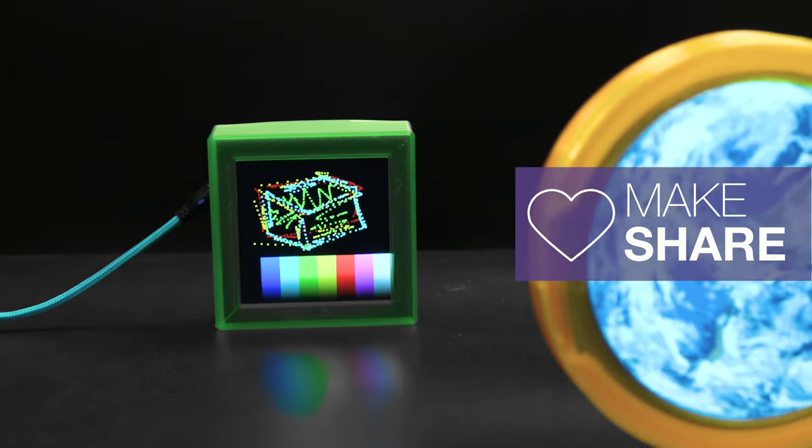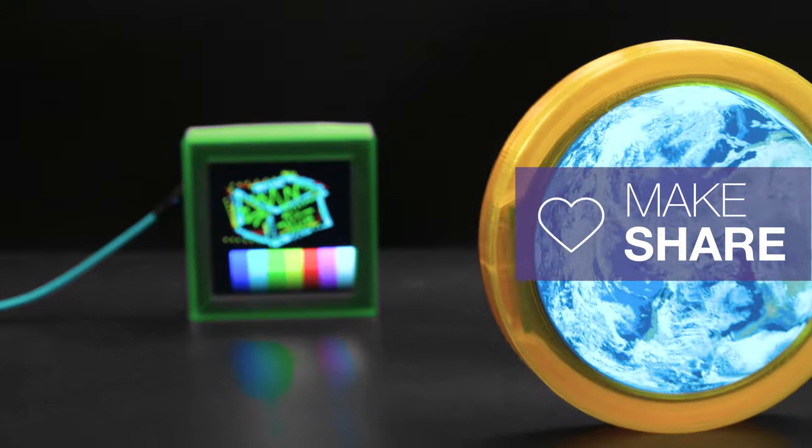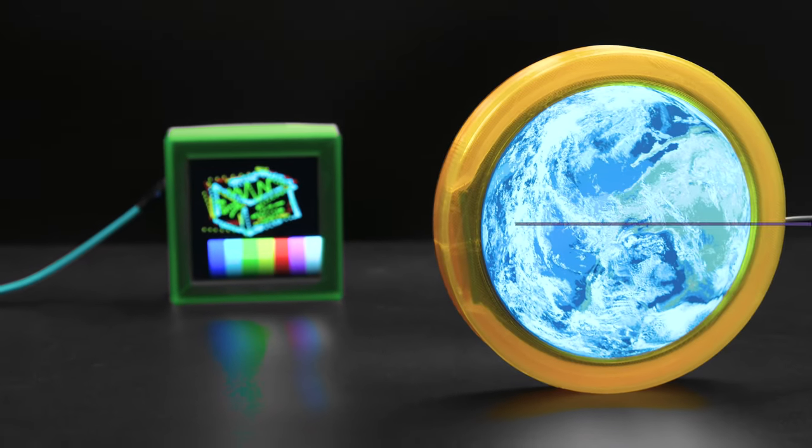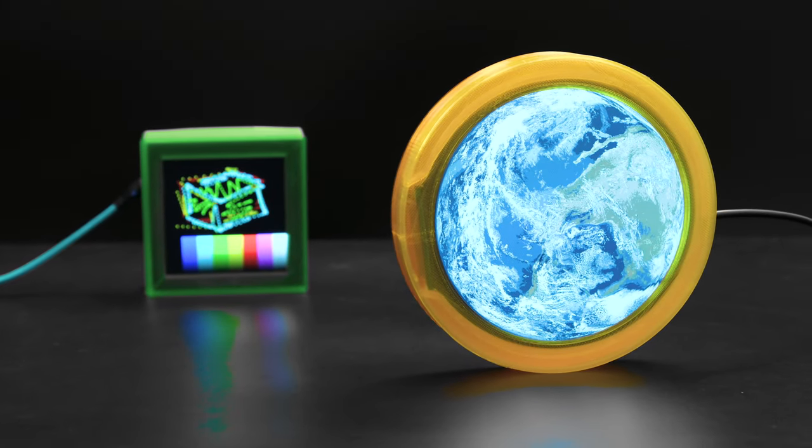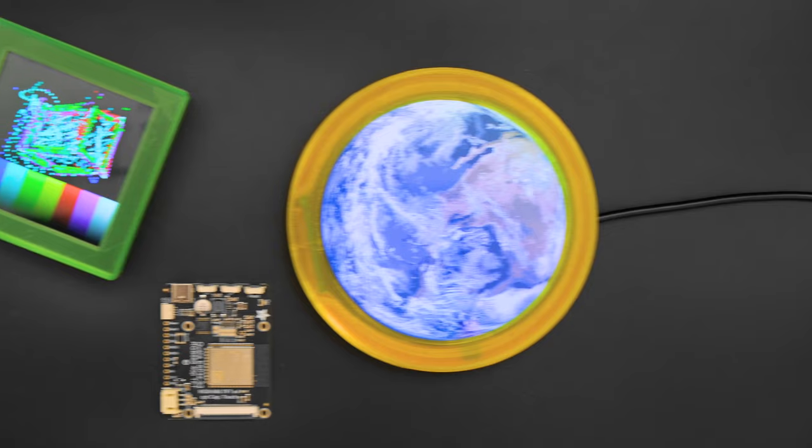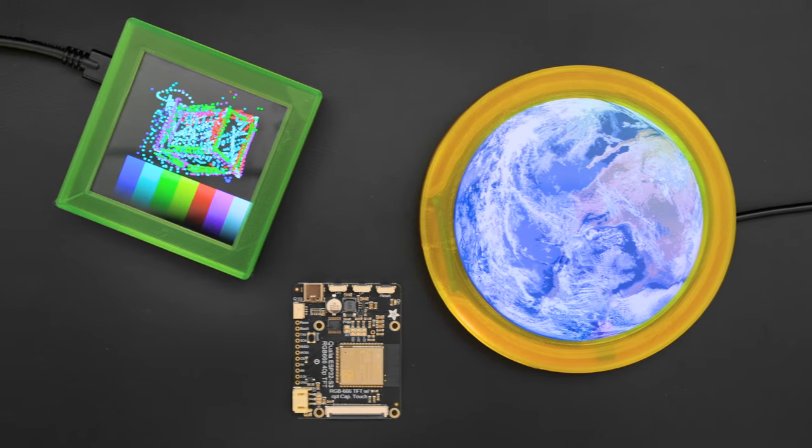We think the Adafruit Qualia ESP32 S3 is the best IoT dev board for exploring these RGB displays and hope they inspire you to create new projects.